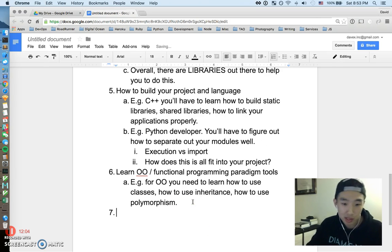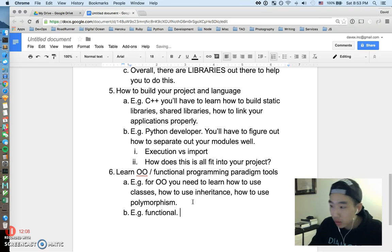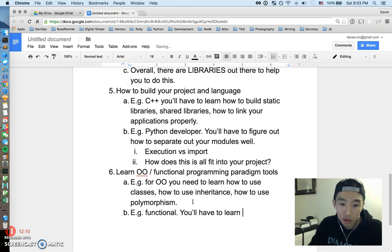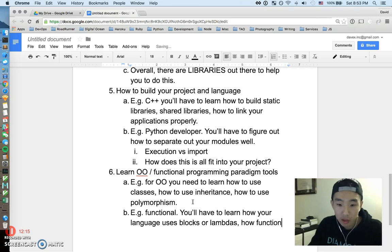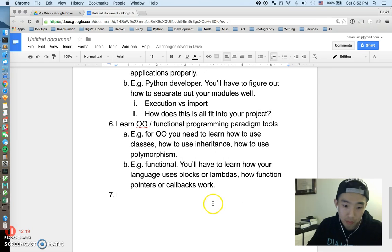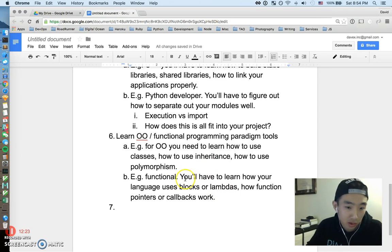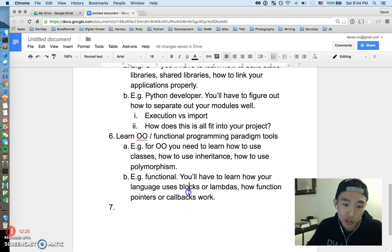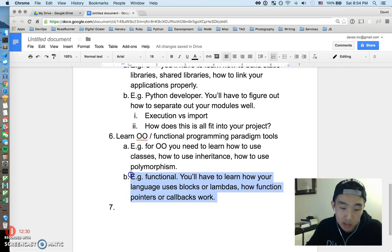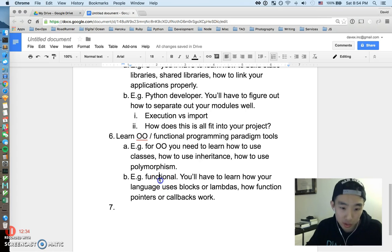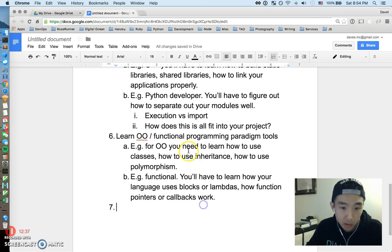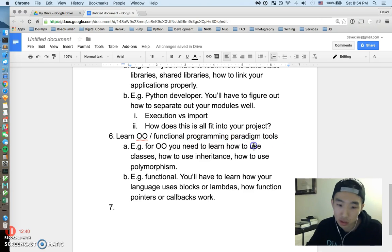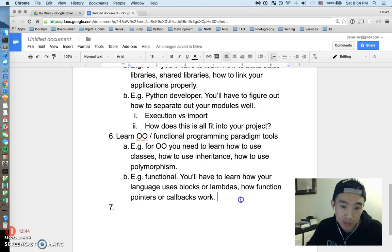So it's just basics there, right? Similarly, if you're using functional stuff, you'll have to learn how your language uses blocks or lambdas, how function pointers or callbacks work. If the language you're using is highly functional, there's going to be a lot of constructs like passing in functions or various blocks to various things, and each language will have subtleties of how this works. So if you're doing very functional things, this is going to be a prerequisite for you. Either way, whatever programming paradigm you choose to use, obviously you have to learn the tools to get it done. So that's step six.